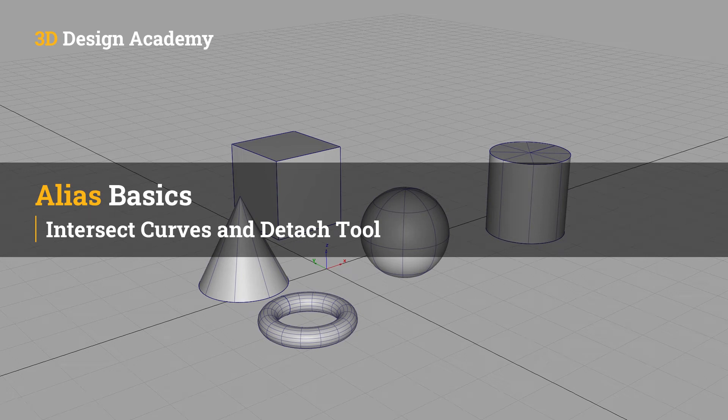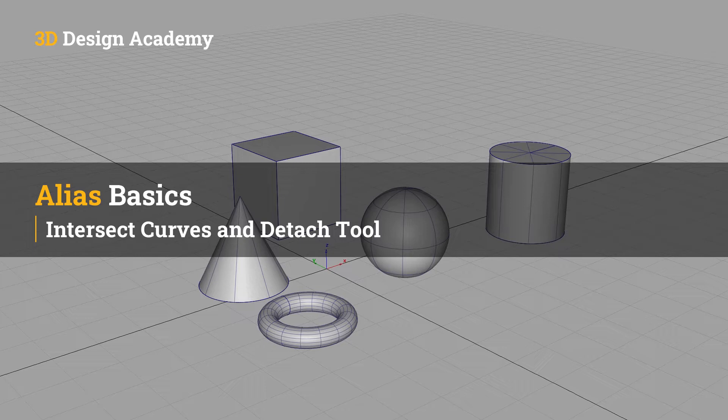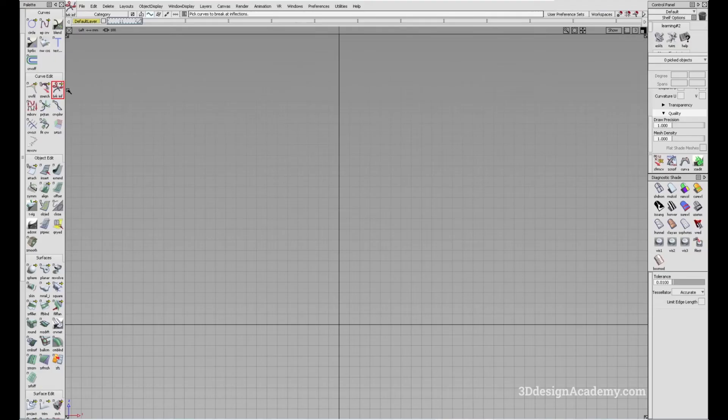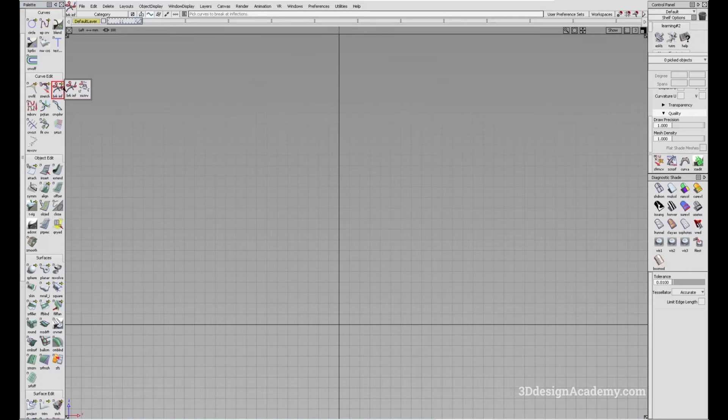Hello, everyone. Welcome to 3ddesignacademy.com. In this lesson, we will learn about the Intersect Curves and Detach tool. The tool is located under CurveEdit. Click and hold and you'll be able to access the tool right over here.